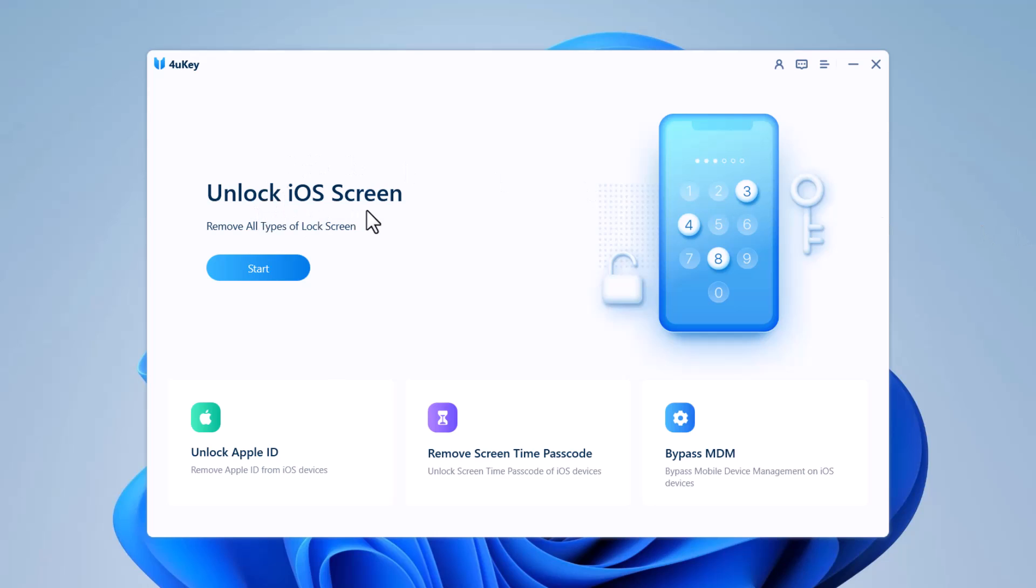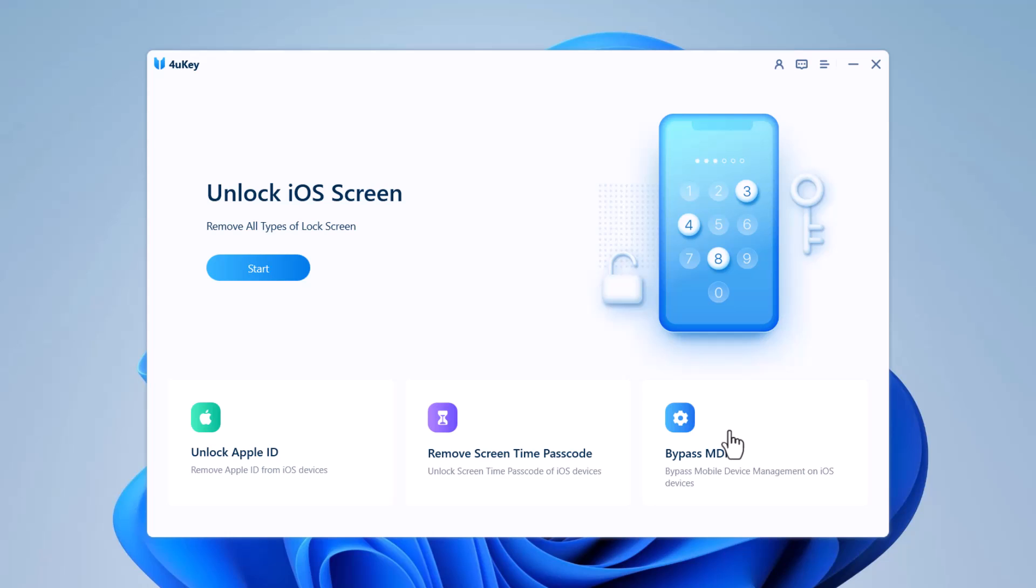No matter what the situation is, it can remove Apple ID without a password and bypass MDM lock screen. To remove the lock screen of your iPhone, select the feature 'unlock lock screen password' to get started.